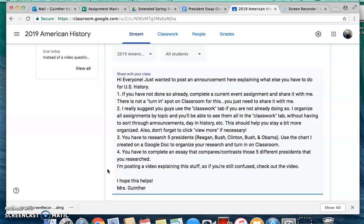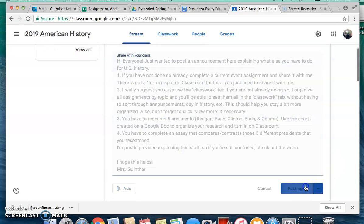Next thing you need to do — I really suggest that you guys use the Classwork tab if you're not already doing so, because I organize all these assignments by topic. You'll be able to see them all in that tab, and it'll make it so that you don't have to sort through the different announcements and the days in history that we're posting. It should help you stay a bit organized. Also, don't forget to click View More if necessary.